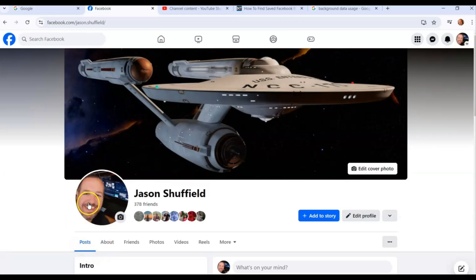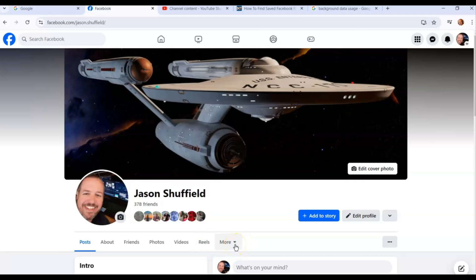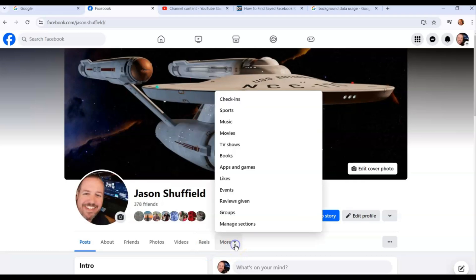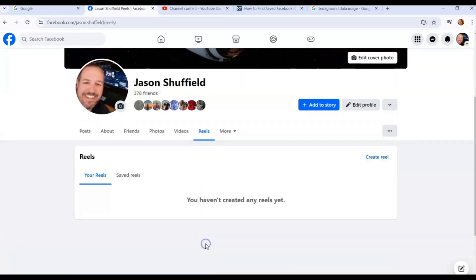You're going to go down here below your face, below your images, to About, Friends, Photos, Videos, and Reels. If you don't see it right here, you can click the down arrow on this More and it should be on that. But if it's here, click on this and you're going to pop up here.